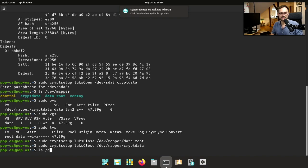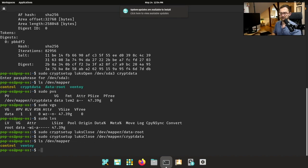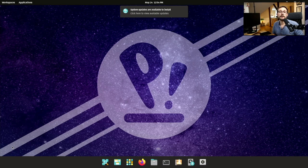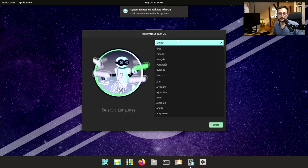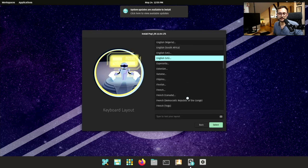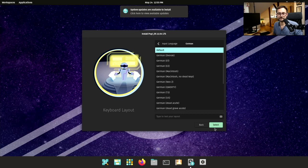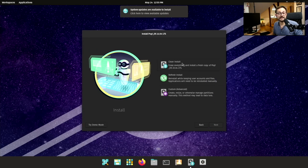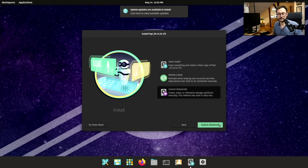Let's close everything — close data-root and then also crypt-data. Now we're going to do the second install: the real install with BtrFS as the underlying file system. Hit the install PopOS button again. Select your language, select the region, your keyboard layout, and then we are going to do a custom install.